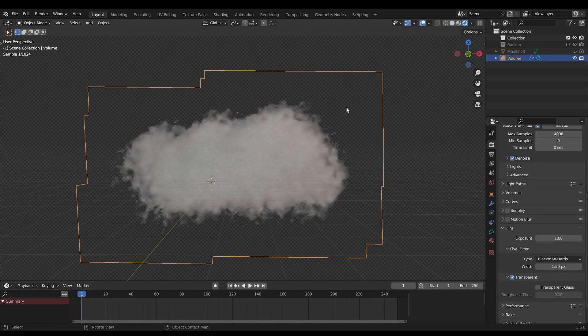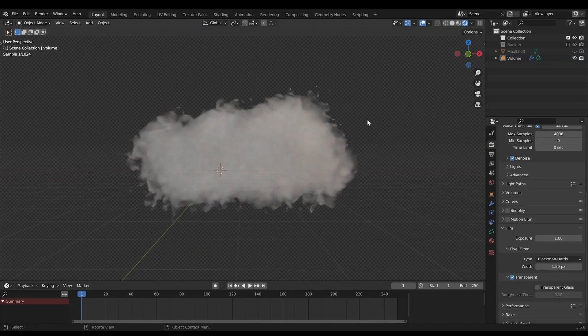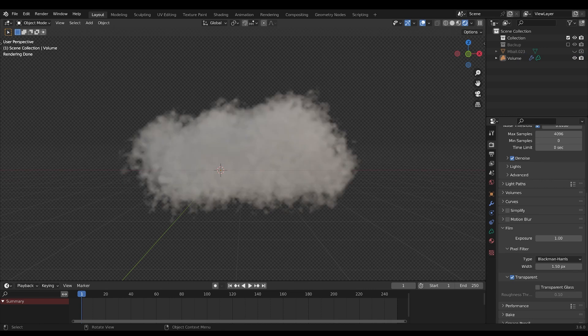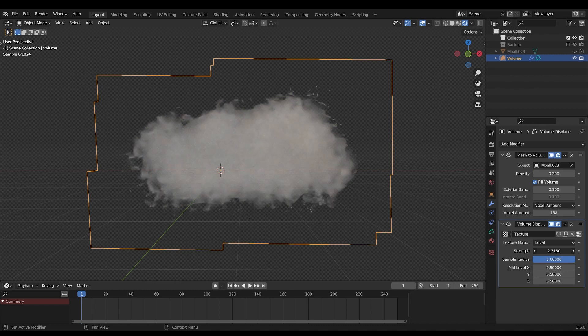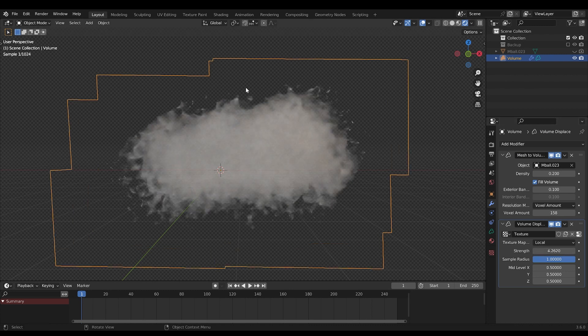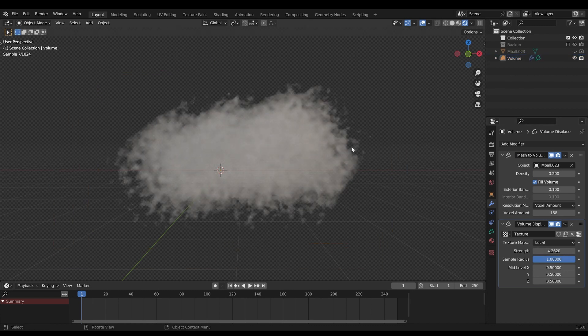I can see my cloud. Now it's just about tweaking your desired look. Change the density, maybe the strength of the displacement, if you want a more diffuse cloud.